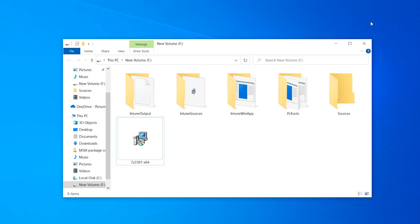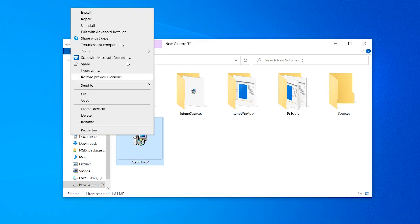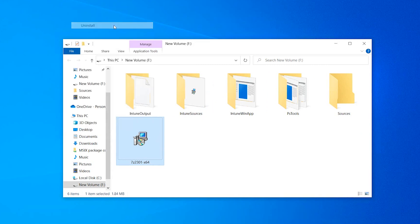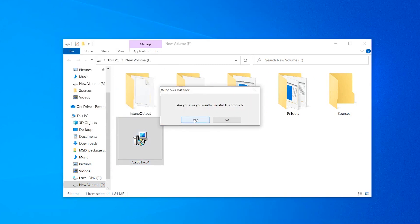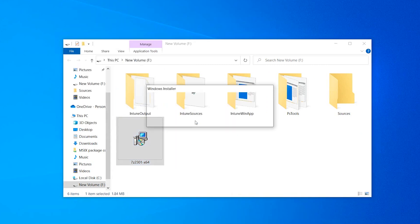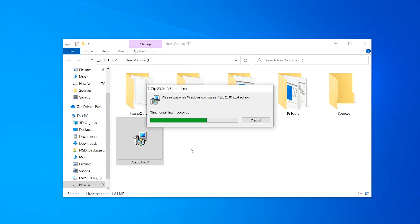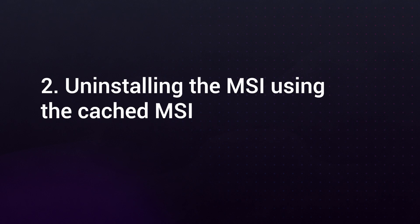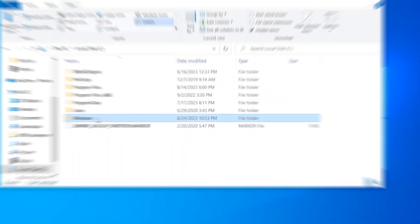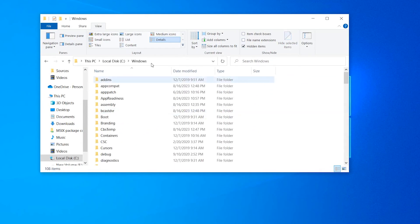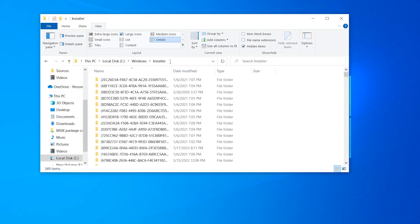If you have access to the original MSI that you used to install the package, then you can simply right-click on it and select uninstall. All the MSI packages installed on the device are cached in the Windows Installer folder.